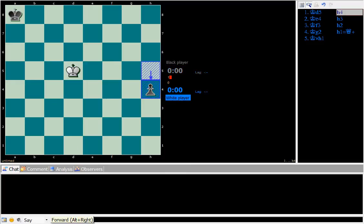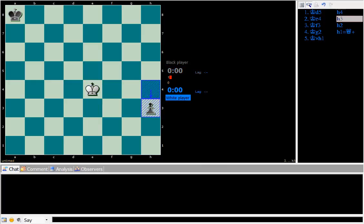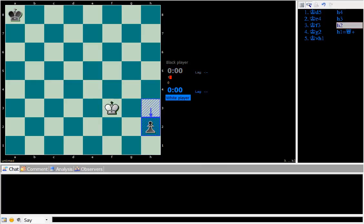And the other thing that I wanted you to note is that white is retreating along this diagonal. Very, very important.